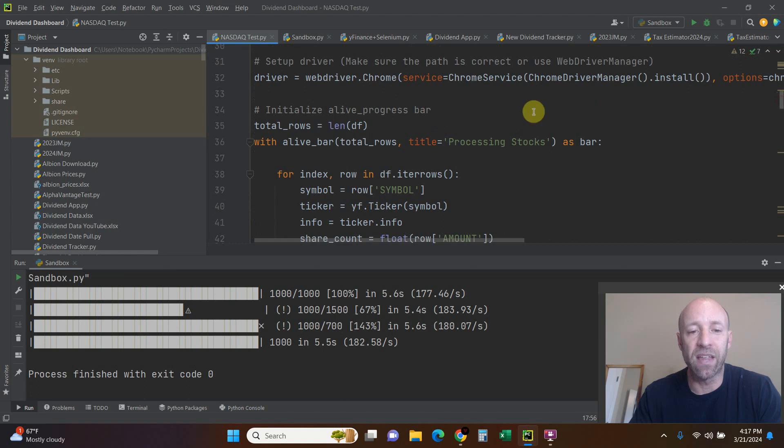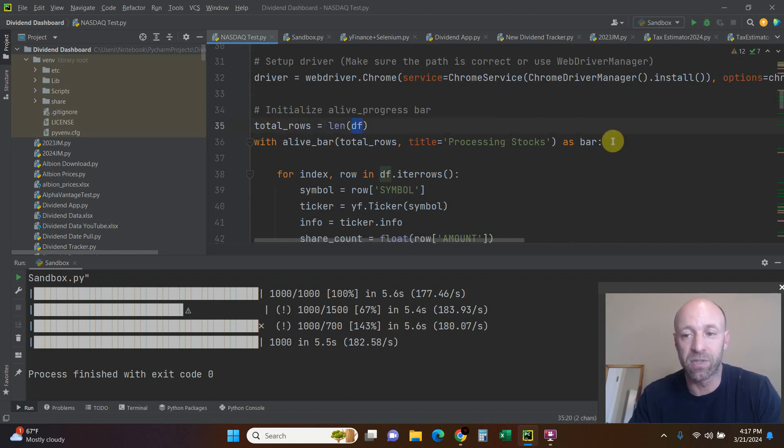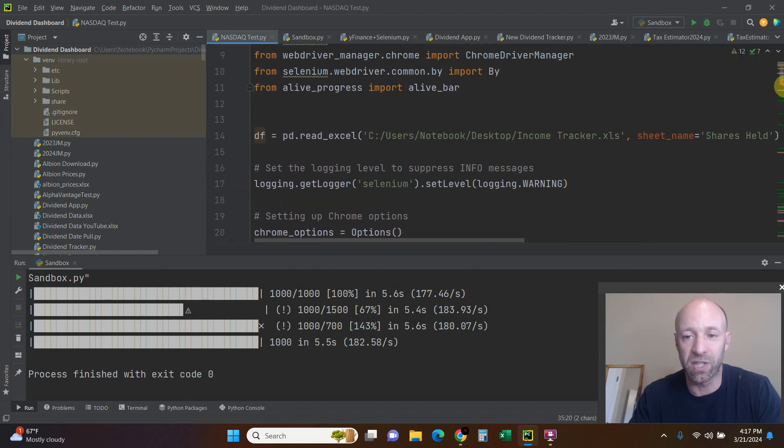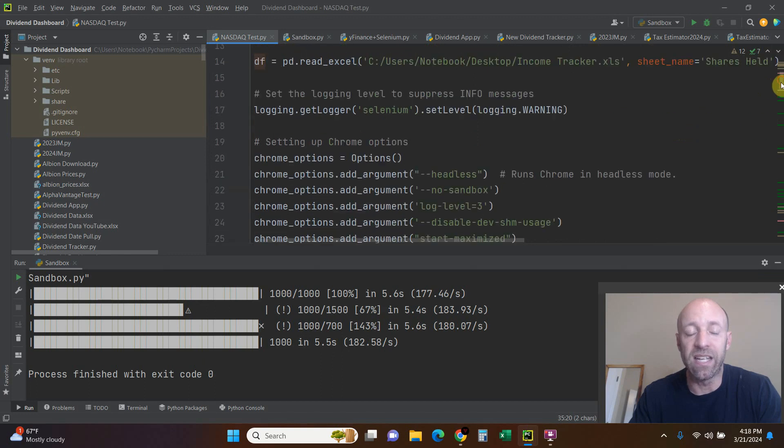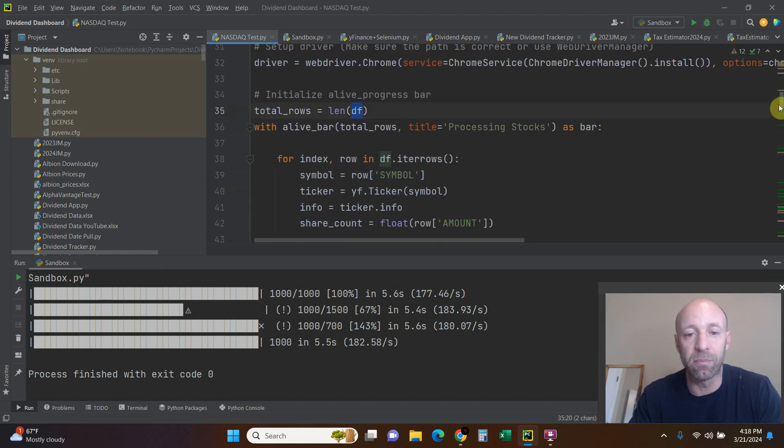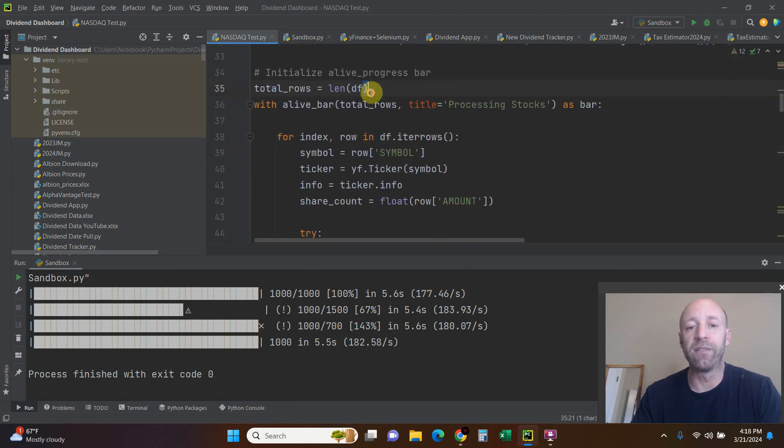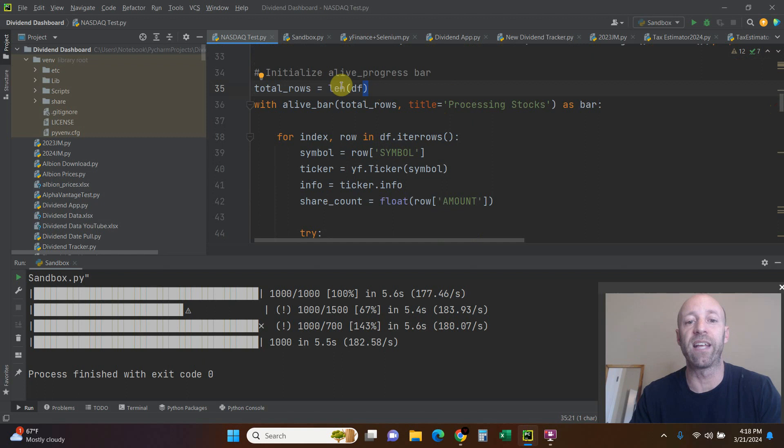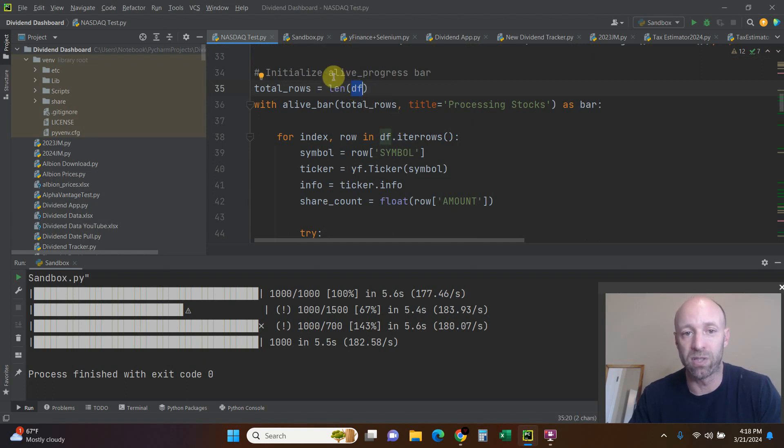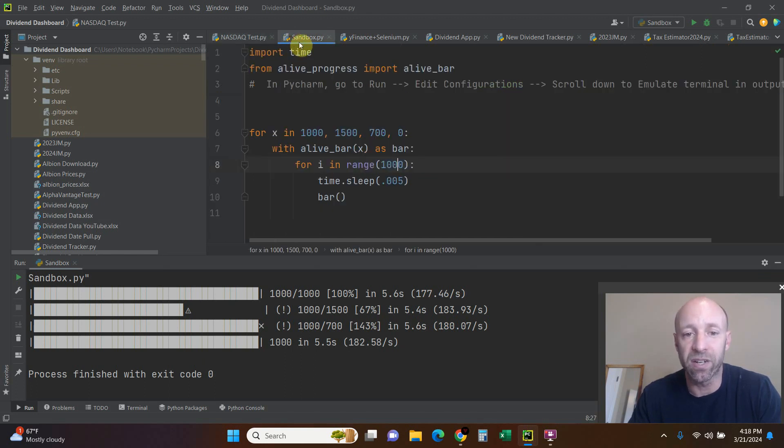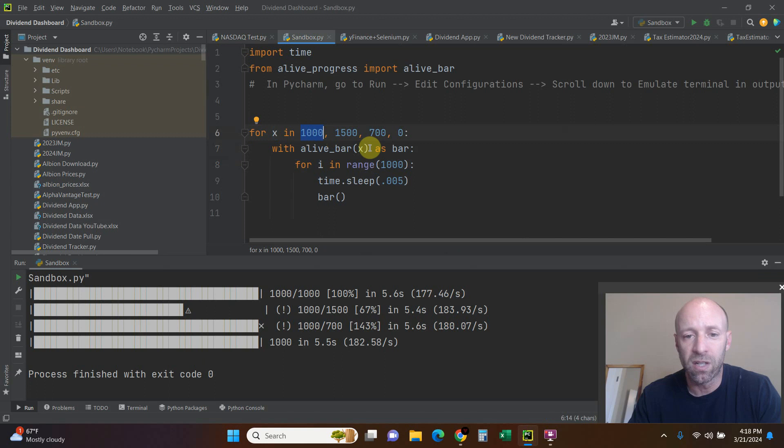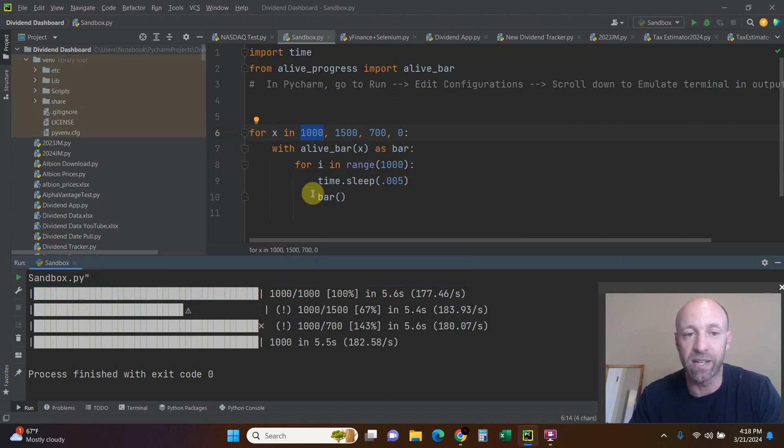Then we're going to say total_rows equals the length of my data frame. What is my data frame? My data frame is this Excel sheet and it has each stock symbol that I own. Let's say I have 28 stocks - this is saying that the total_rows equals the length of my data frame, and that happens to be 28 rows. Why is that important to establish? Because just like in here with alive_bar as X, we need to set the range and it needs to know the range so it completes successfully like this first example.